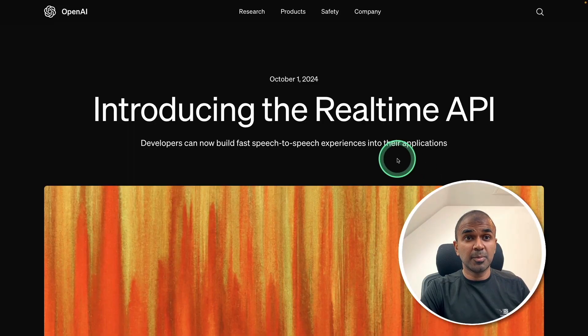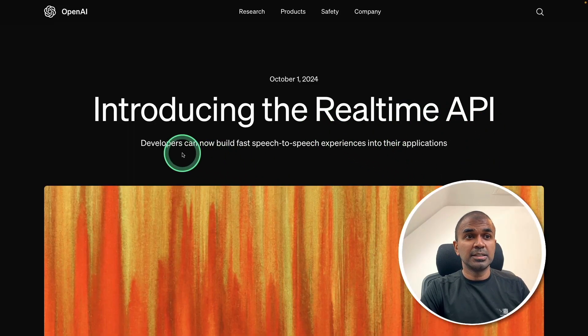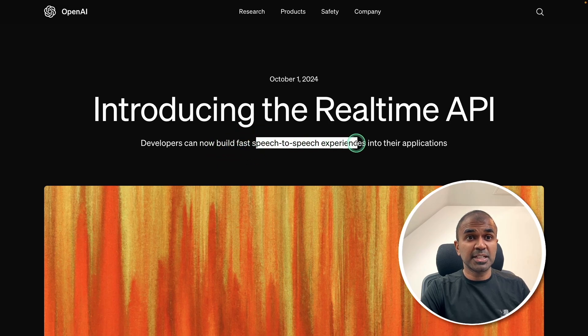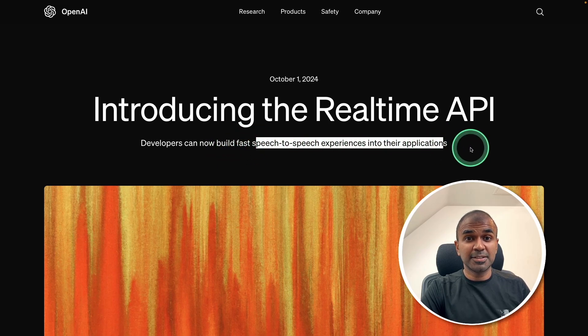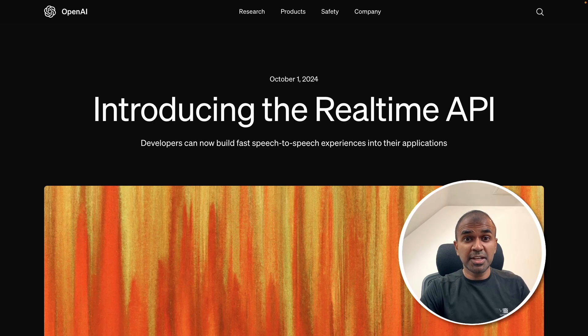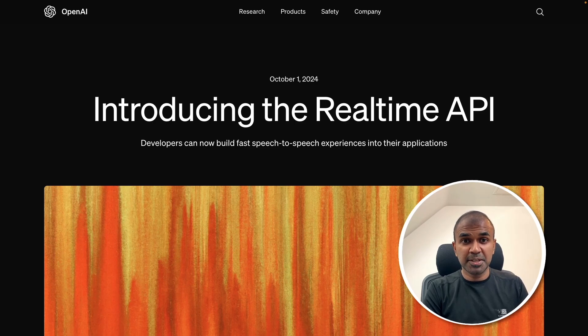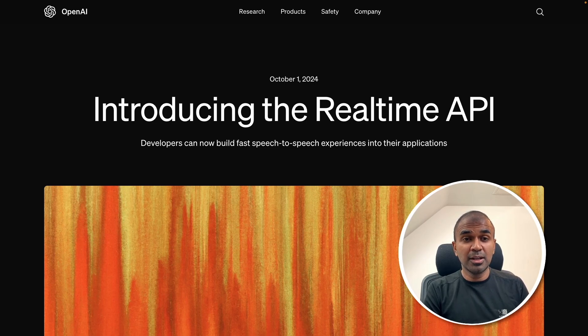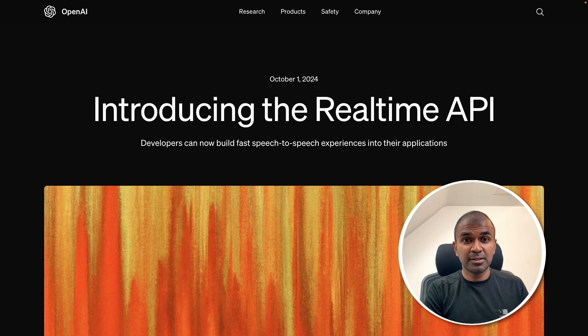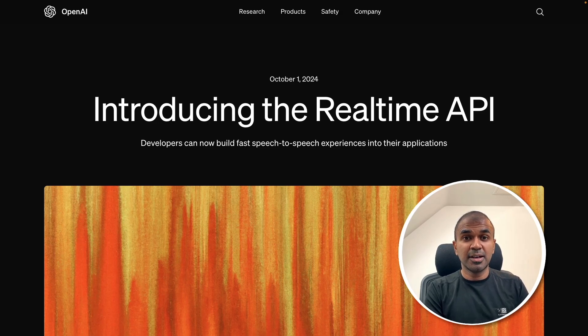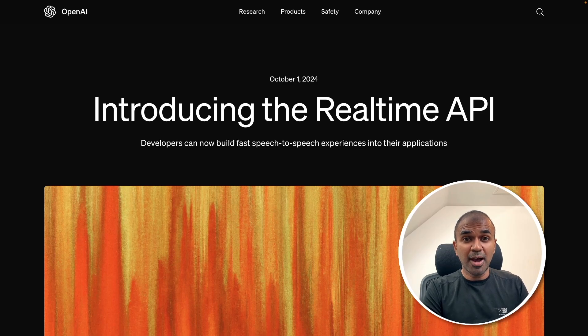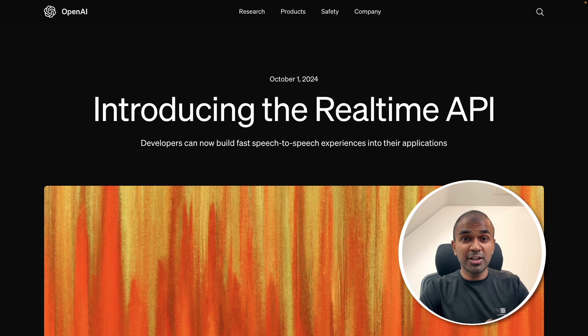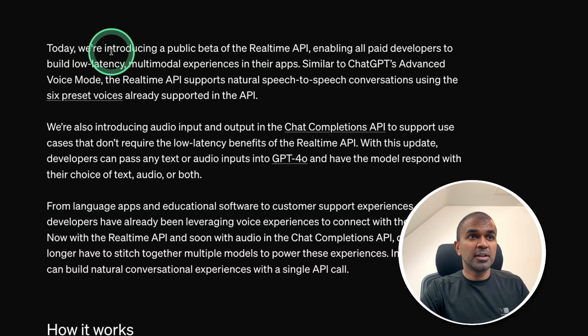First, we're going to see about real-time API. Developers can now build fast speech-to-speech experiences into their applications. Which means up until now, we were chatting with chatbots on our website. But what if you have a call button on the website where you can call and talk to an agent, an AI agent, and the AI agent is going to perform tasks and respond to you more accurately, rather than you typing any text. That is going to revolutionize the way we communicate.